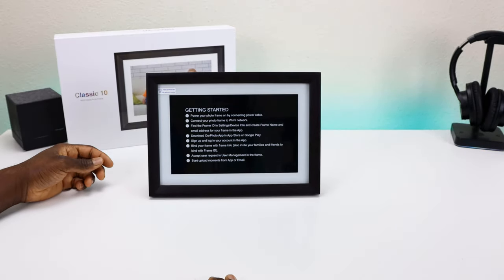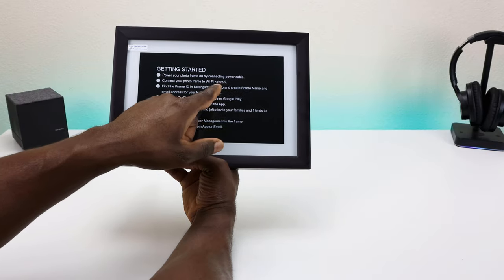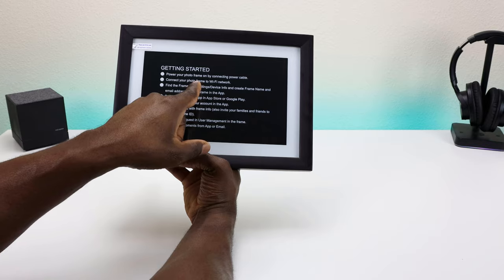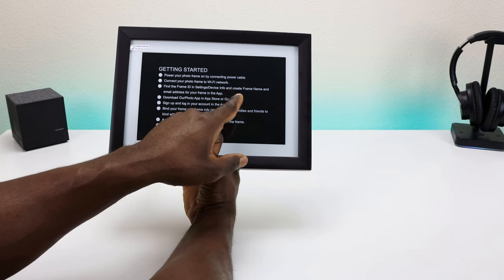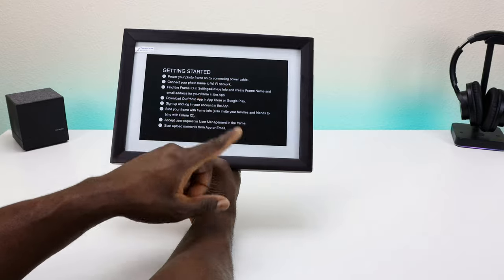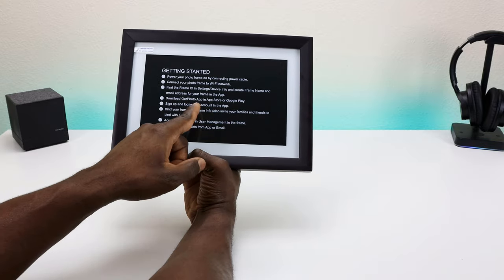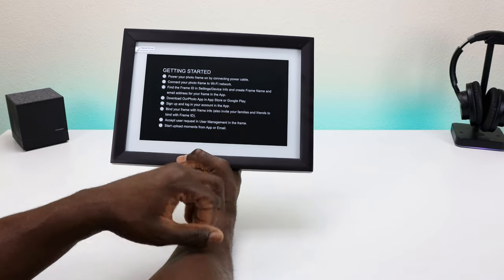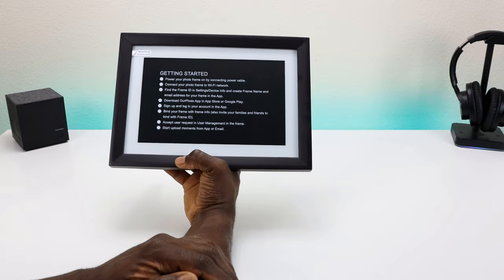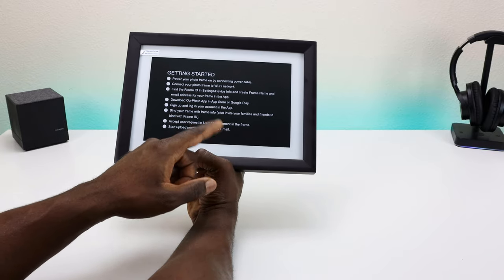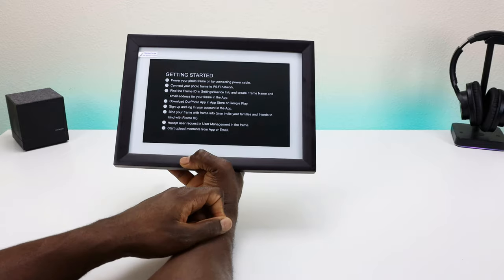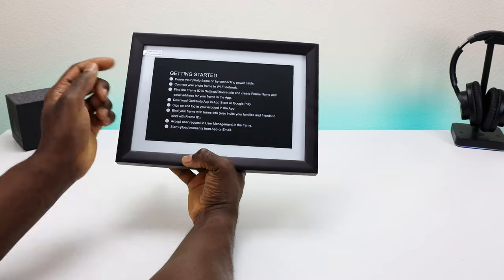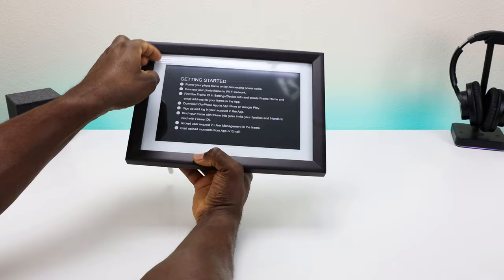Here's the getting started guide: power on your picture frame with the power cable, connect your photo frame to the Wi-Fi, find the frame ID in settings information and email address for your frame. Download our app in the App Store or Google Play Store, sign in and log into your account, bind your frame. Also invite friends and families, accept user requests and user management for frame, upload moments via the email.